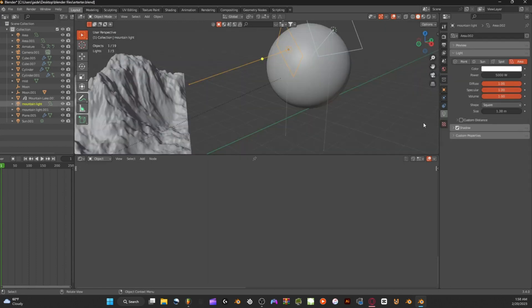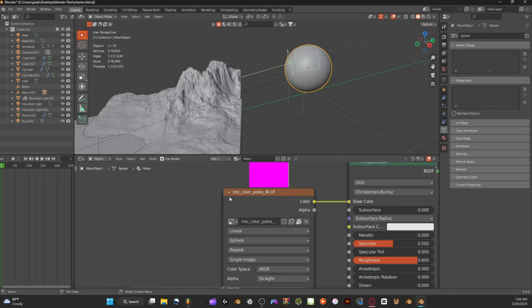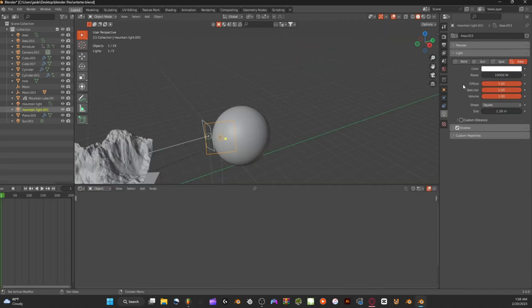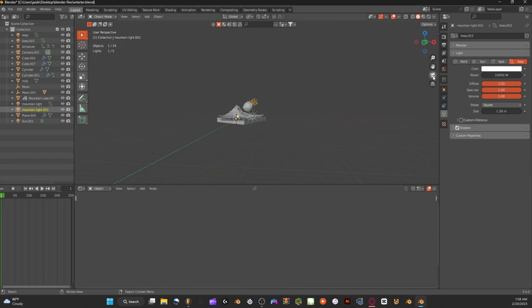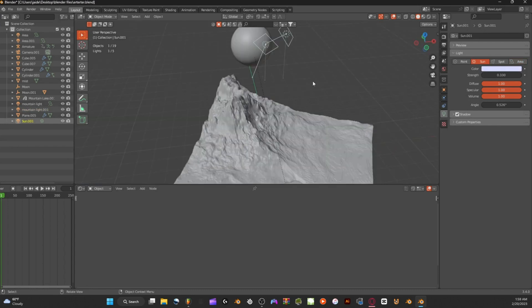For the hill lighting, I put one light set to 5,000 watts at the back of the mountain to simulate light reflecting off it. For the moon's textures, I went to the NASA website, downloaded some pictures of the moon, and applied them using an Image Texture node. I also added another light at 10,000 watts for nice reflections. There's also a Sun light for minimum ambient lighting, reflections on the mountain, and shadows.